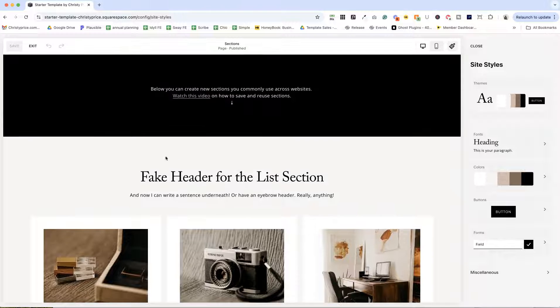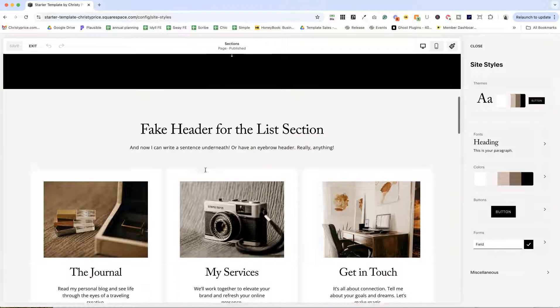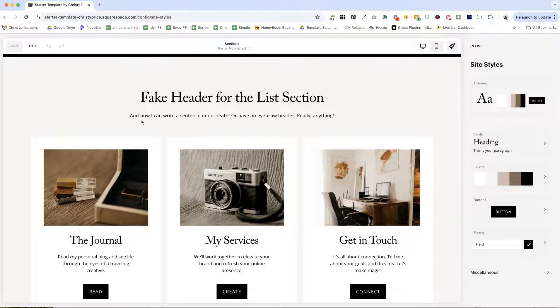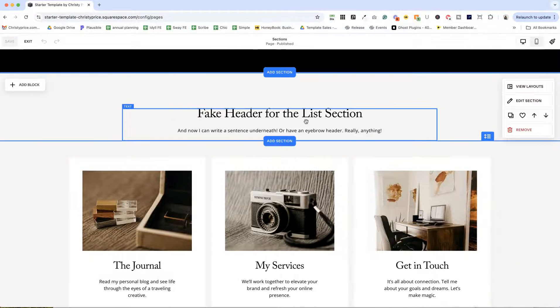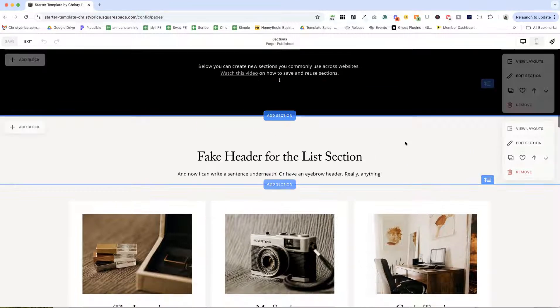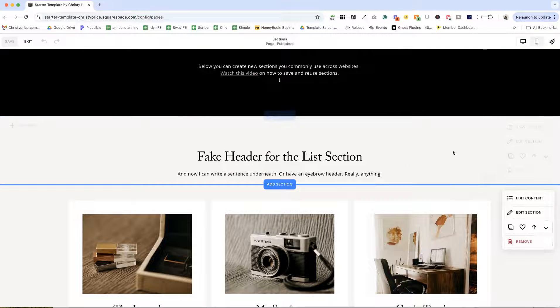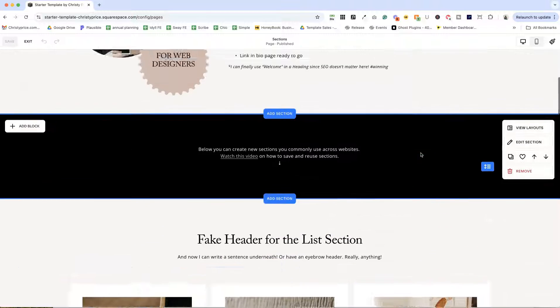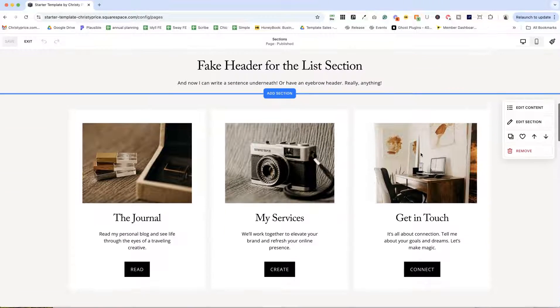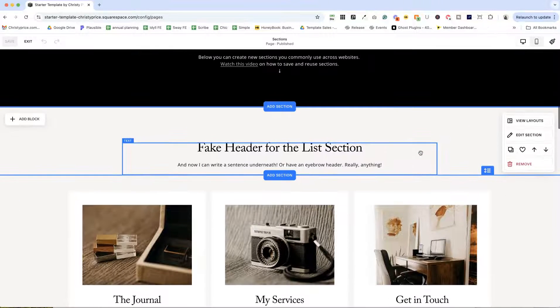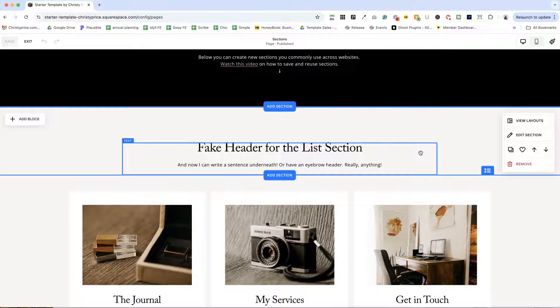One of my favorites is doing a fake header for the list section so you can have a description underneath. So you can see these are actually two sections and I like to get the spacing just right. So I have this set the way I like it and then I know I can use it on the client site and I'll be happy with how it looks.